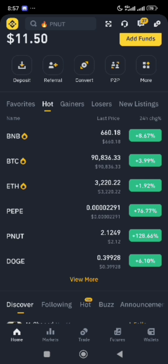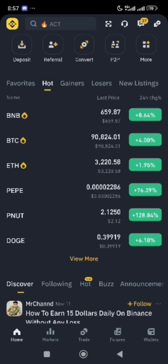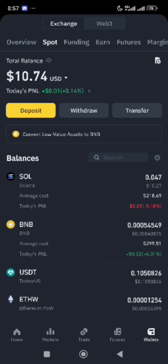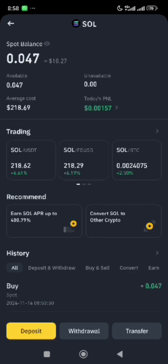In today's video, I want to be converting Solana to USDT on the Binance exchange. You will proceed to the wallet interface — conversion happens mostly on the wallet interface on Binance. Click on wallet, and you will see that we have 10 dollars worth of Solana here in this Binance wallet.